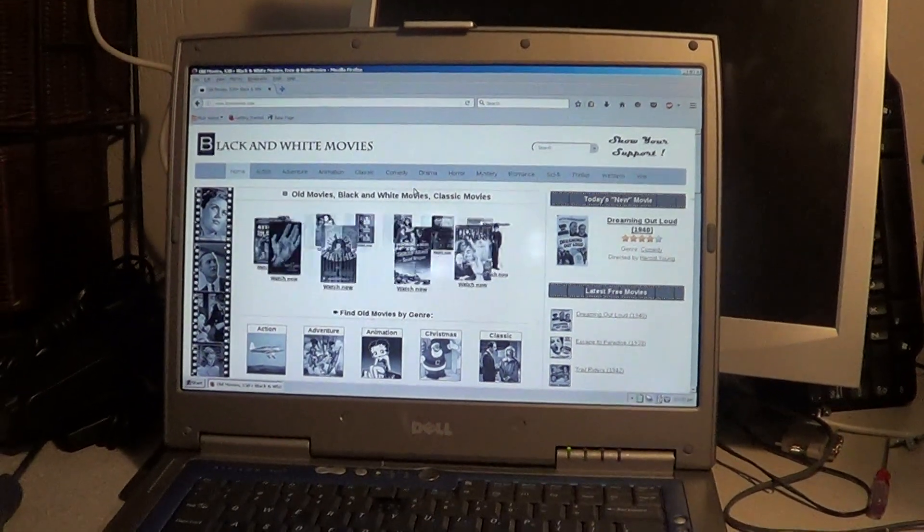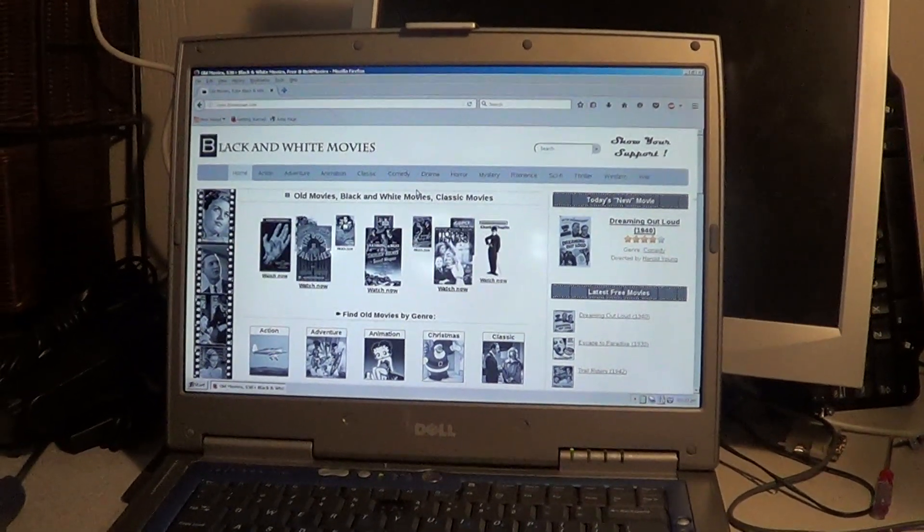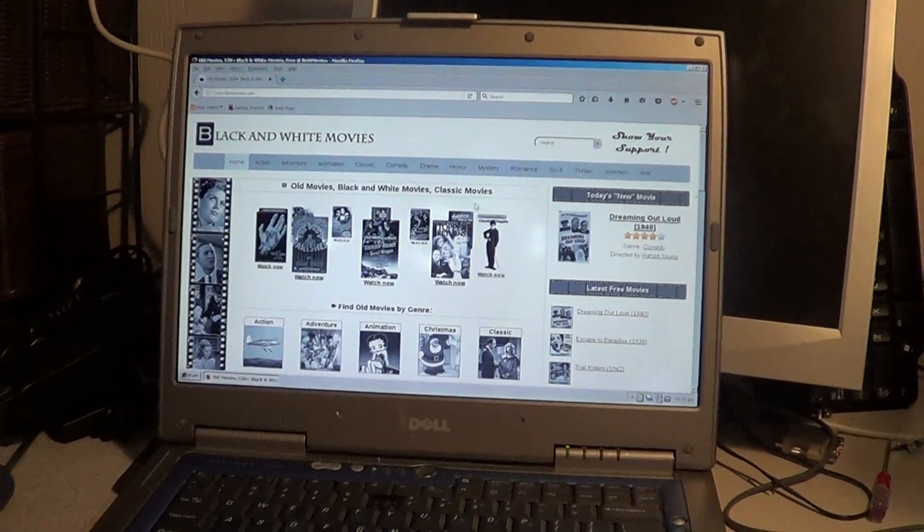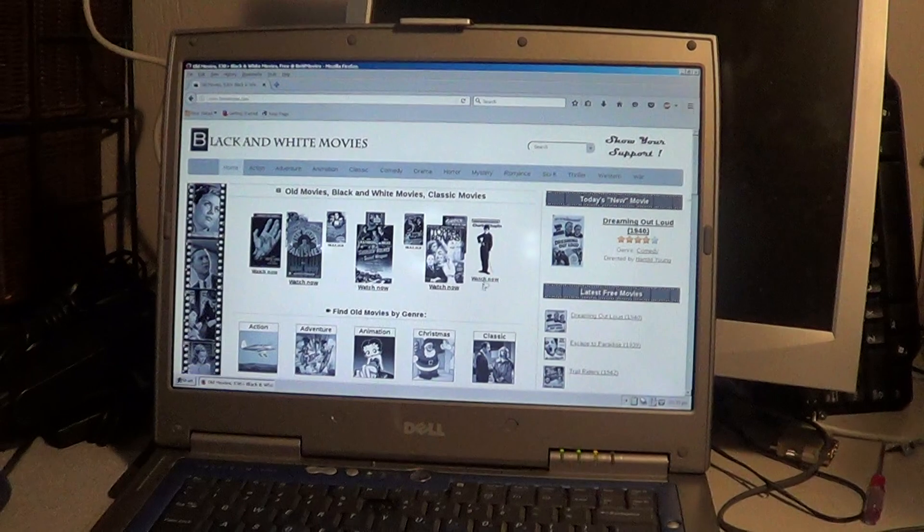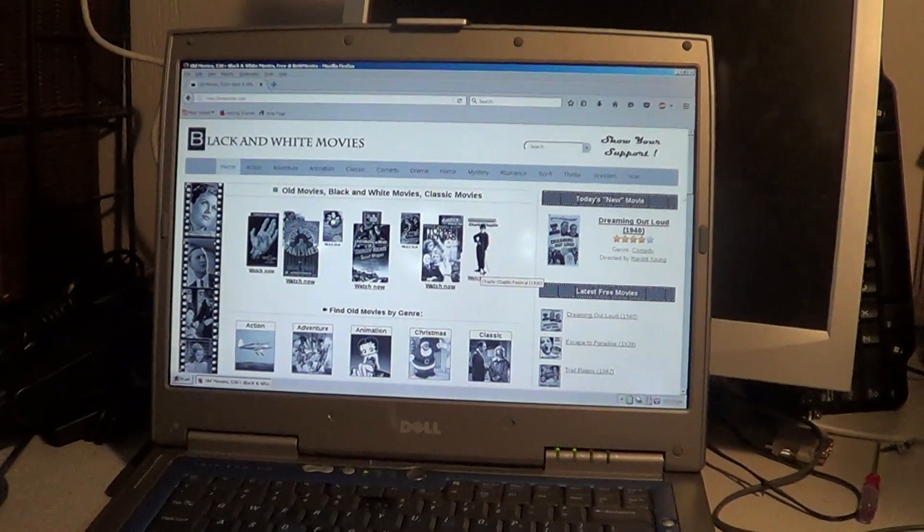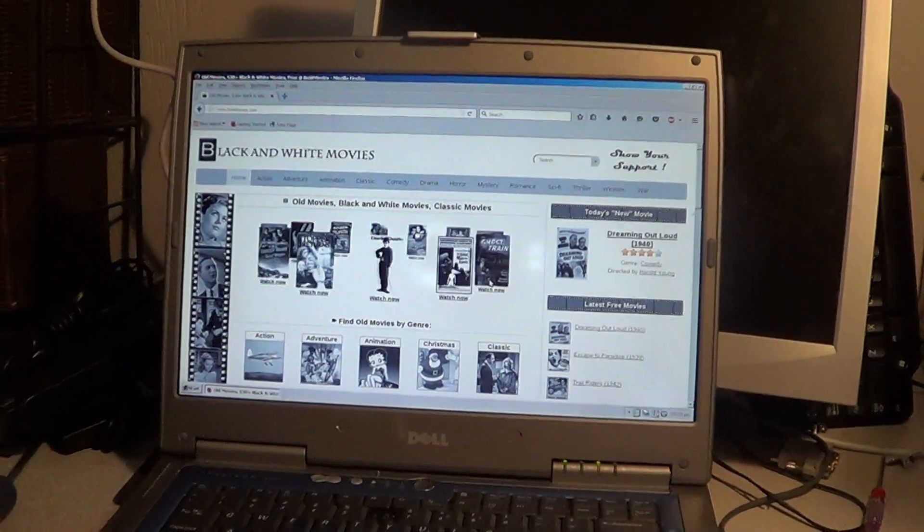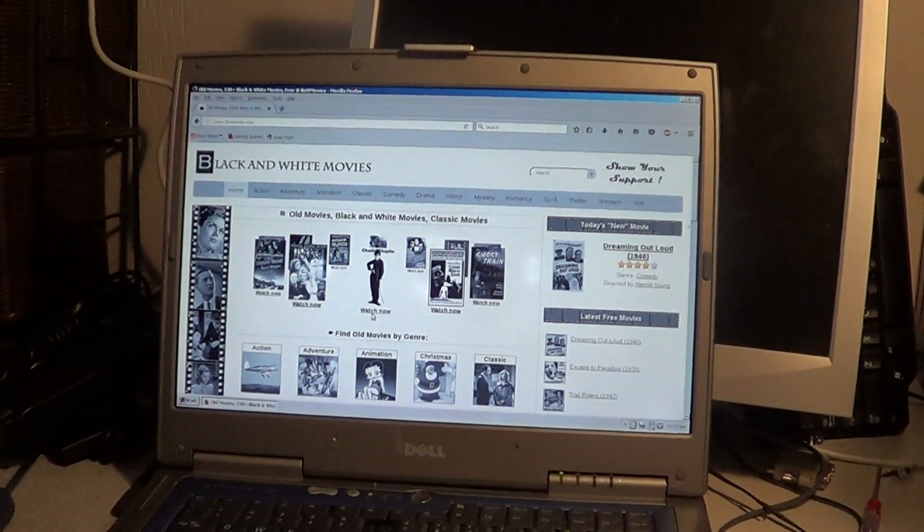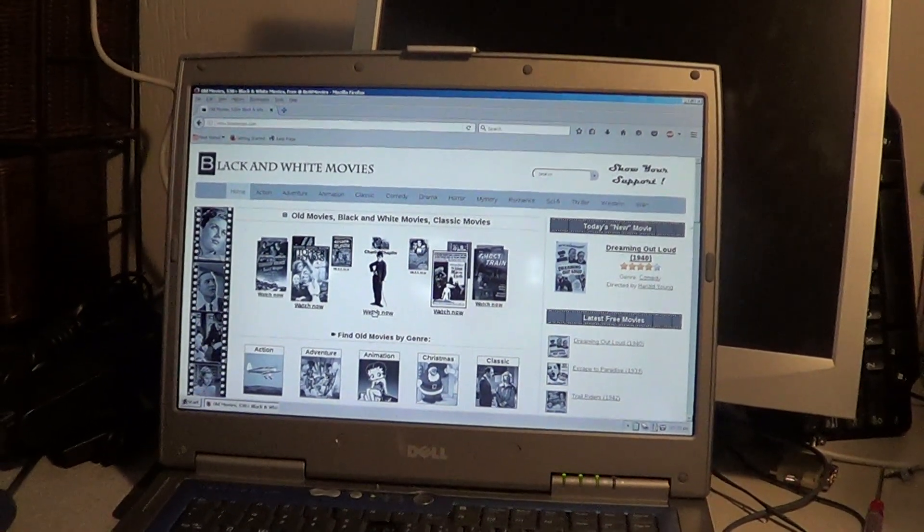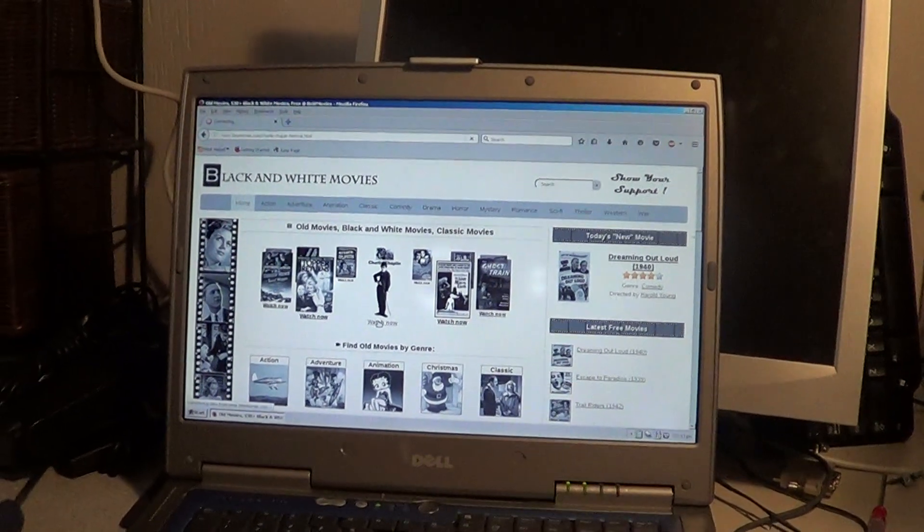And by the way, these are downloadable as well. So you can do these kind of things here. So here's Charlie Chaplin. Let's see what we got here. Yeah, and you can see the animations are working good.